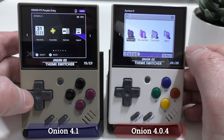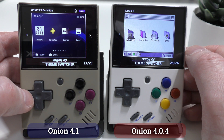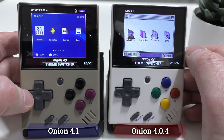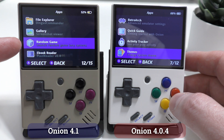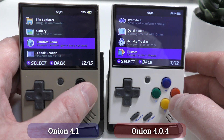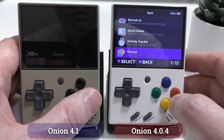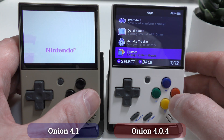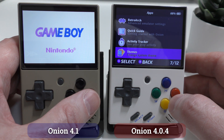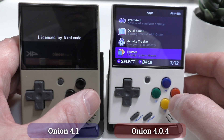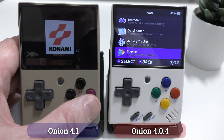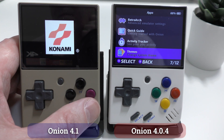The Themes section has had a bit of a refresh with some new options available, with the PS1s in particular looking good. In the Apps section, there is now a new option called Random Game, which when you select it does exactly what you expect it to do and plays a random game from the library of games you have installed. It's an interesting idea, but personally I can't see myself using it, though I'm sure there must be people who will find it a great addition.